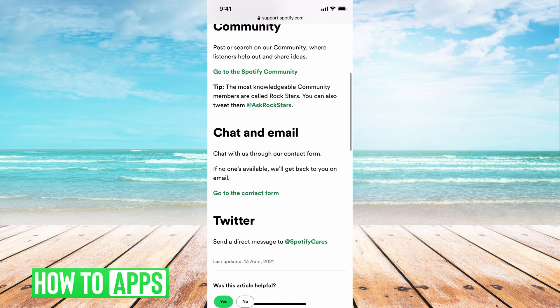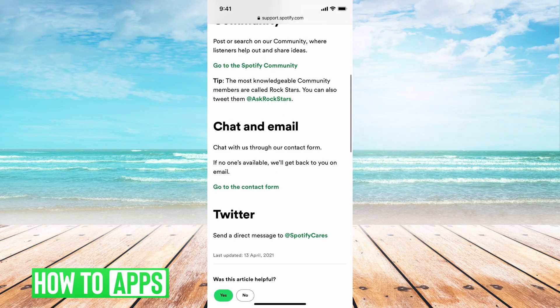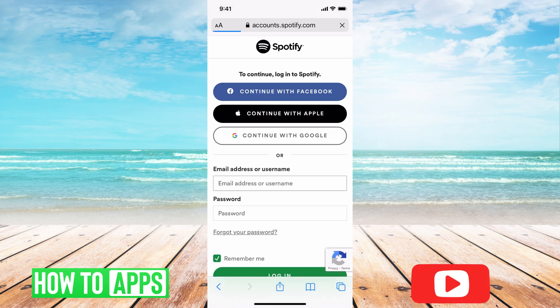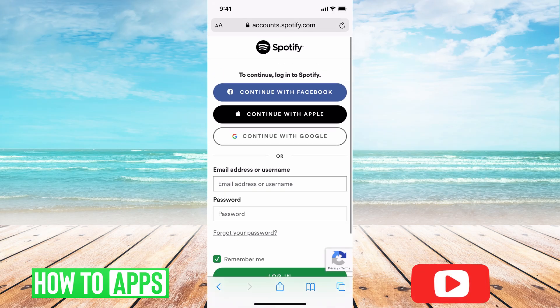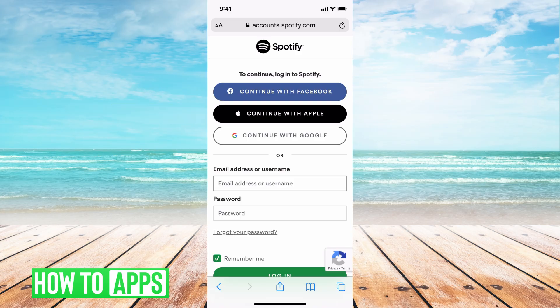It's going to bring you to this page, which basically goes through how to get in contact with them and how to troubleshoot your login. What we want to do is go underneath 'Chat and Email,' go to 'Contact Form,' and click on that. It'll bring you to the login page. If you don't have your username and you've forgotten your password, you can sign in with your phone number, or if you've connected through Facebook, Google, or Apple, they have different methods to log you in.